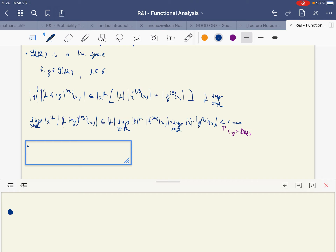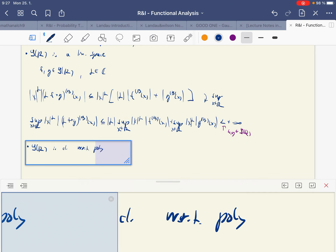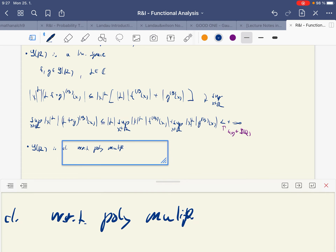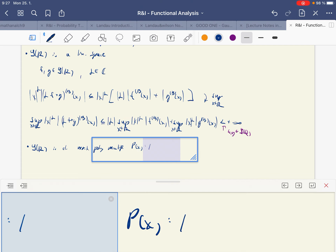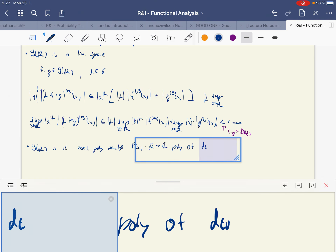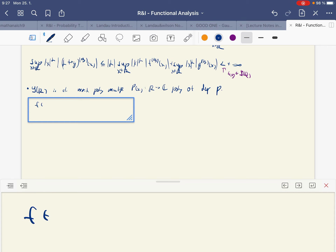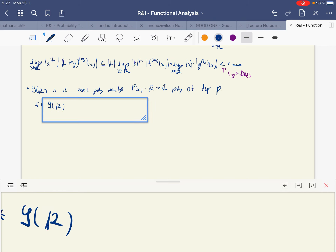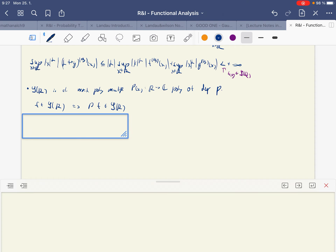Another property I wanted to prove is an interesting one: S(R) is closed with respect to polynomial multiplication. So let's take P(x) to be a polynomial from R to C of degree p. We want to show that if f is from the Schwarz space, then P·f is also from the Schwarz space.